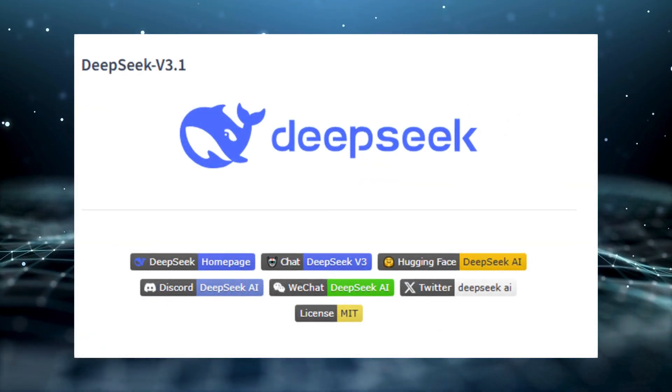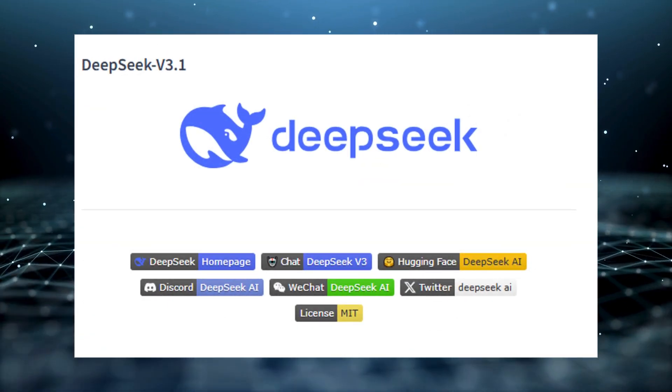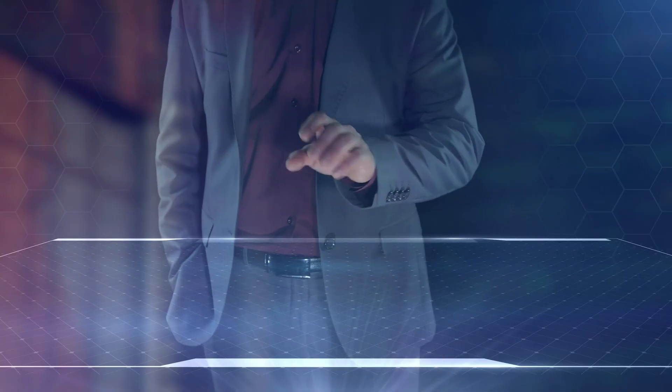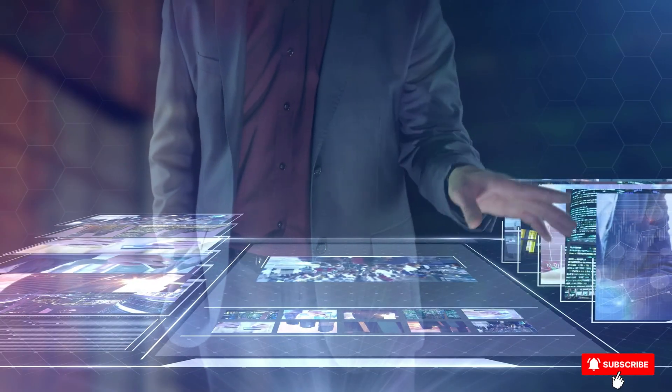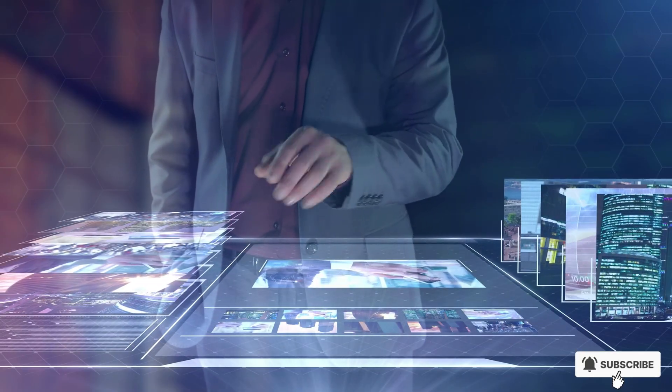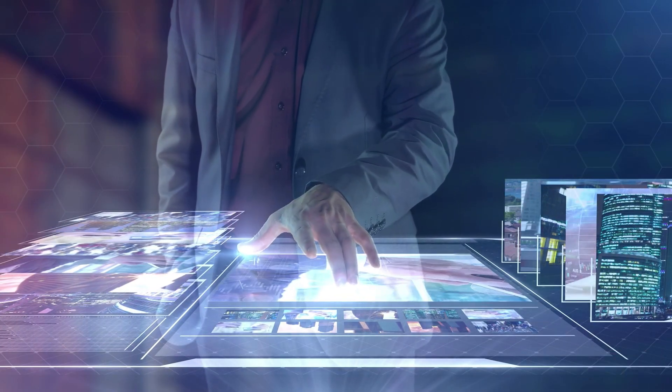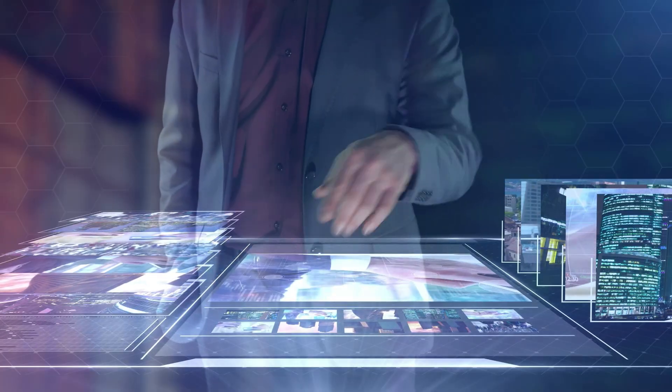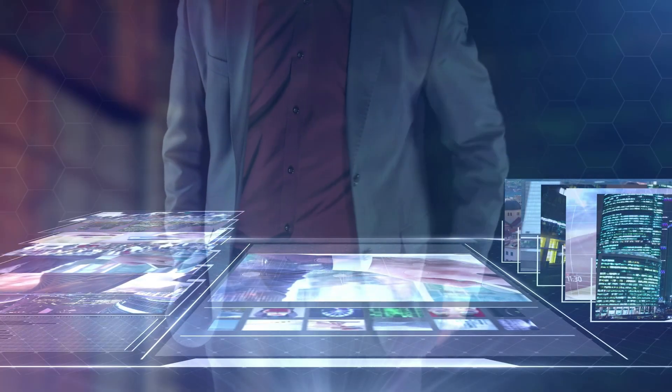DeepSeek V3.1 just shattered the AI playbook. We're talking 685 billion parameters, a 128,000 token context window, and performance scores that actually outpaced Claude Opus 4 while running 68 times cheaper.